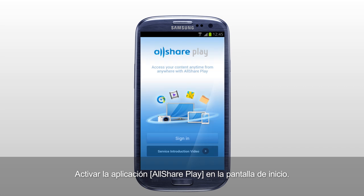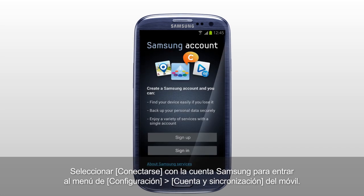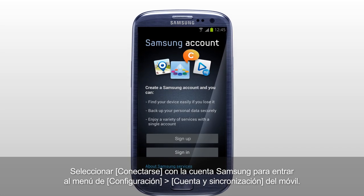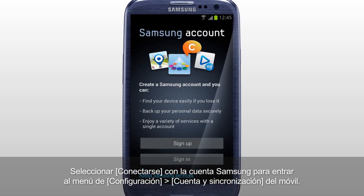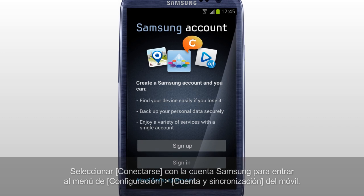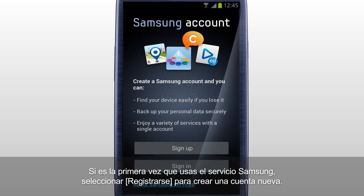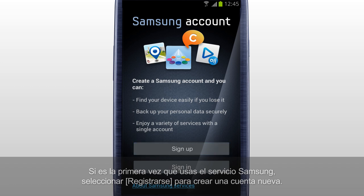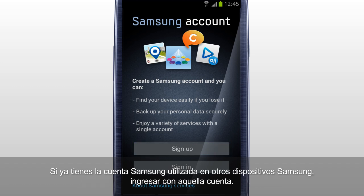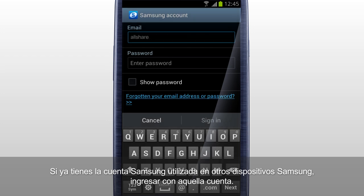Activate the AllSharePlay application in the home screen. Tap Sign In to sign in with your Samsung account, and it will direct you to Settings, Accounts and Sync menu of your mobile. If this is your first time using Samsung service, tap Sign Up to create a new account. If you already have a Samsung account used for other Samsung services, sign in with that account.